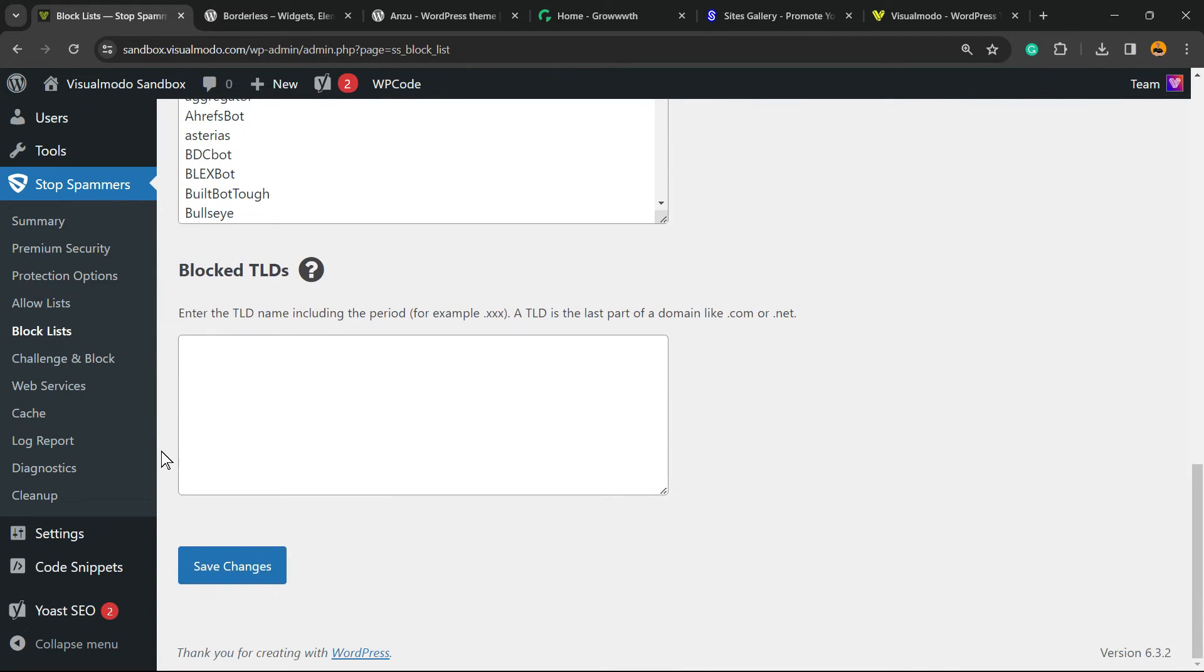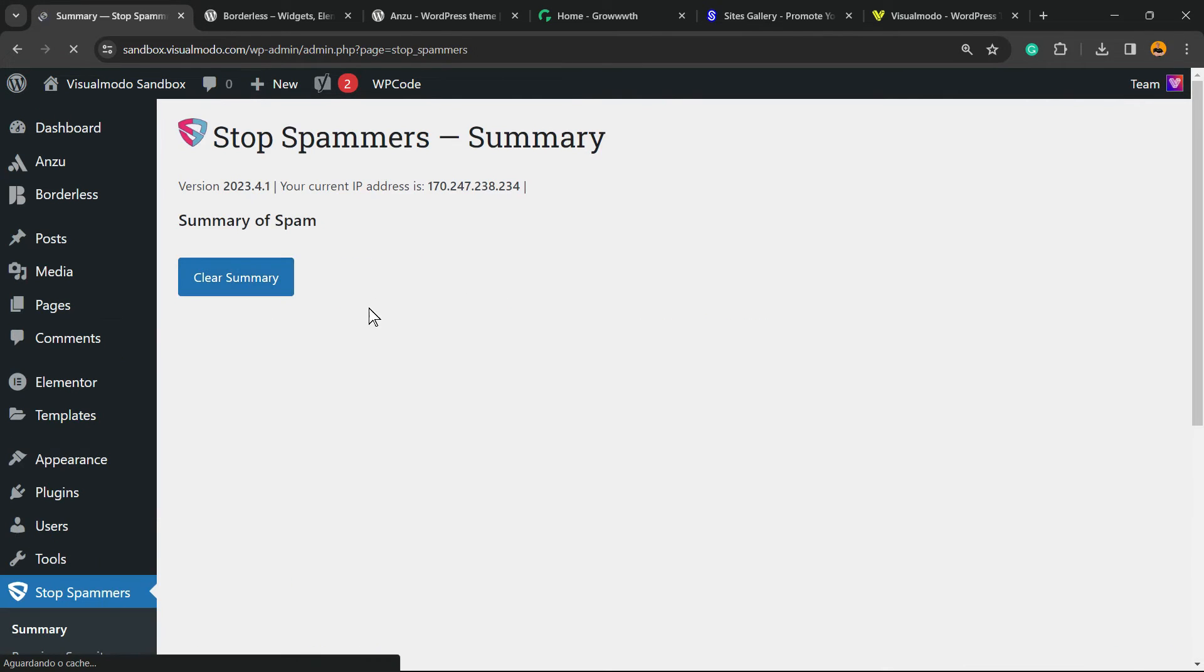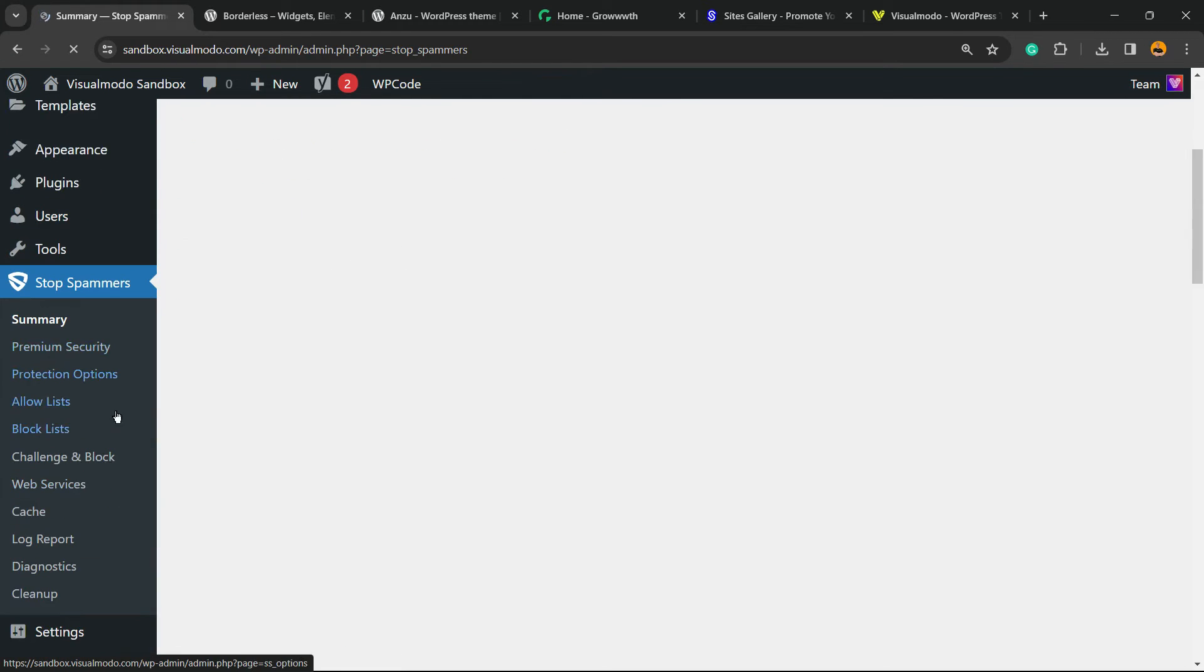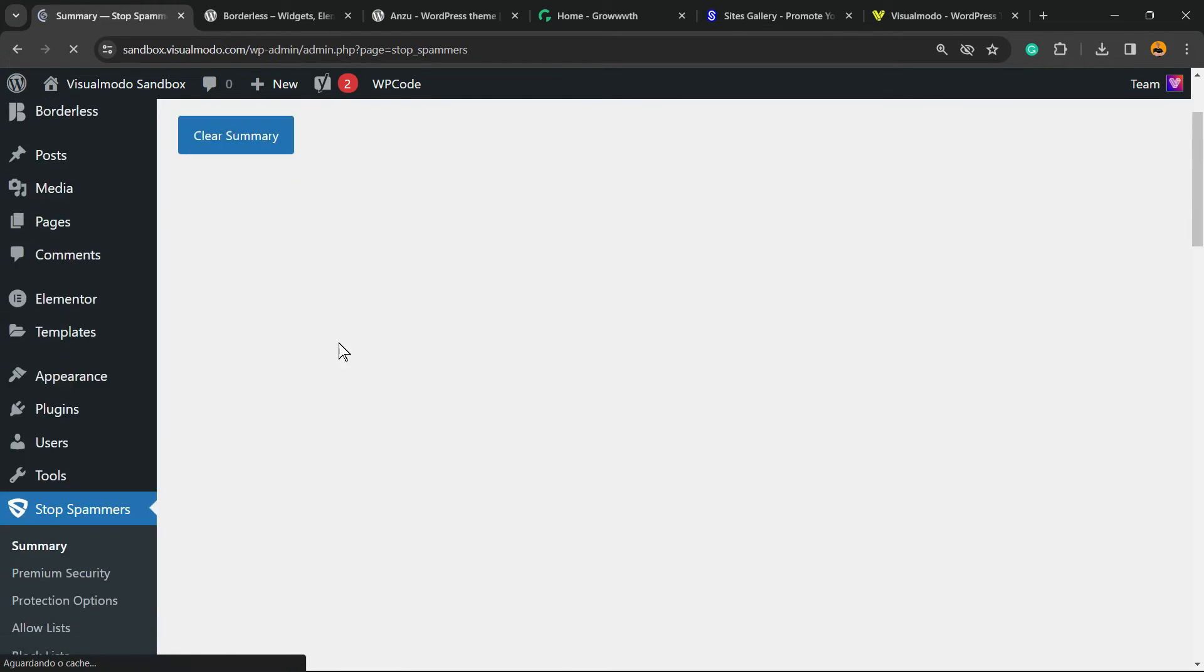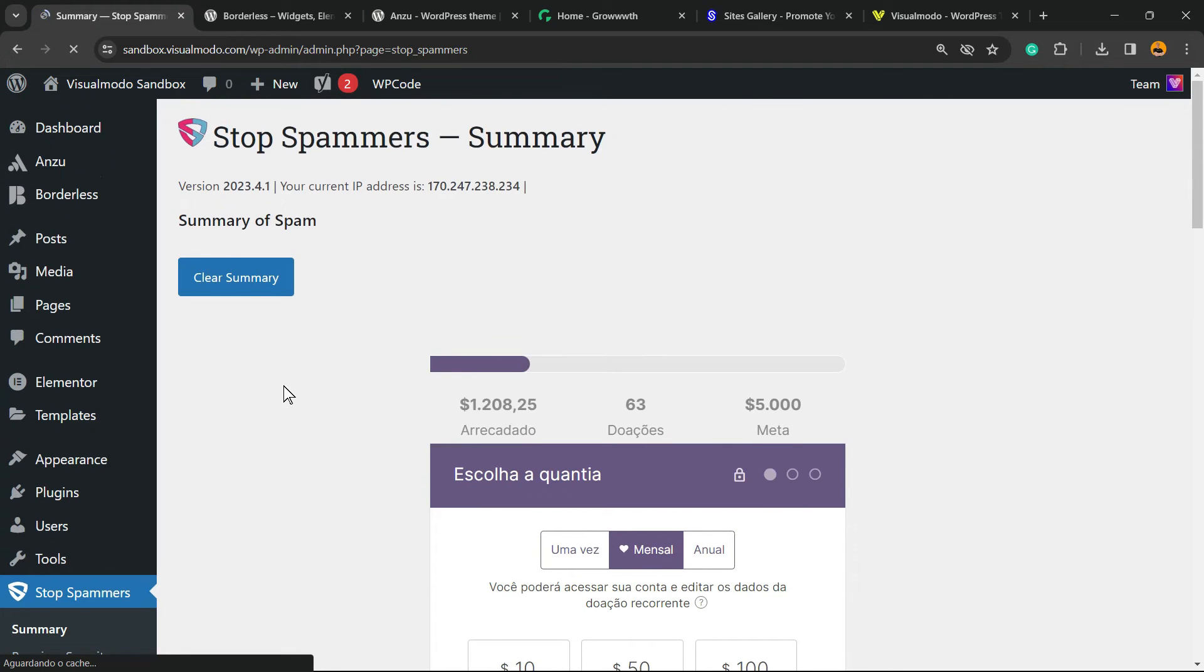We can review the Summary right here. There's nothing to see because we recently started the plugin, but all the information is gonna be right here according to the time. We have other options to play with.